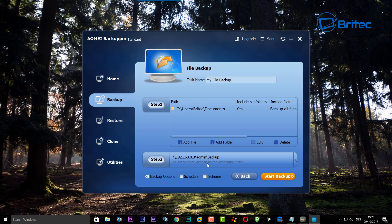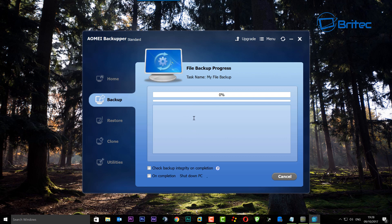We are on the free version of IOMI Backupper and we're going to start the backup. Straight away you can see it will start to back up the data from our My Documents folder on this machine to our NAS drive.